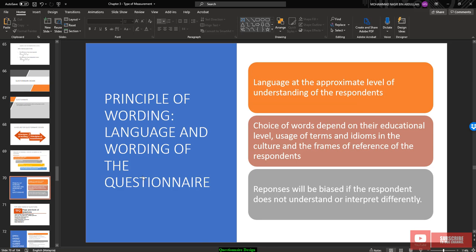For language and wording, use language at the appropriate level of understanding of the respondent. Make sure every item is understandable for each respondent. Respondents will be biased if they do not understand or interpret a question differently, so we need to take care of this carefully.